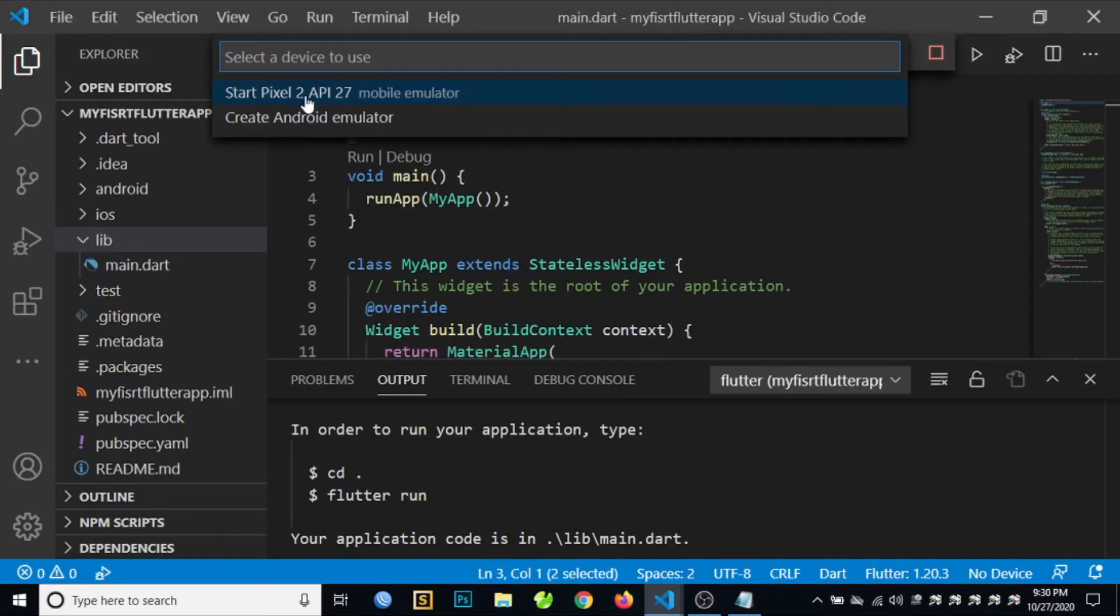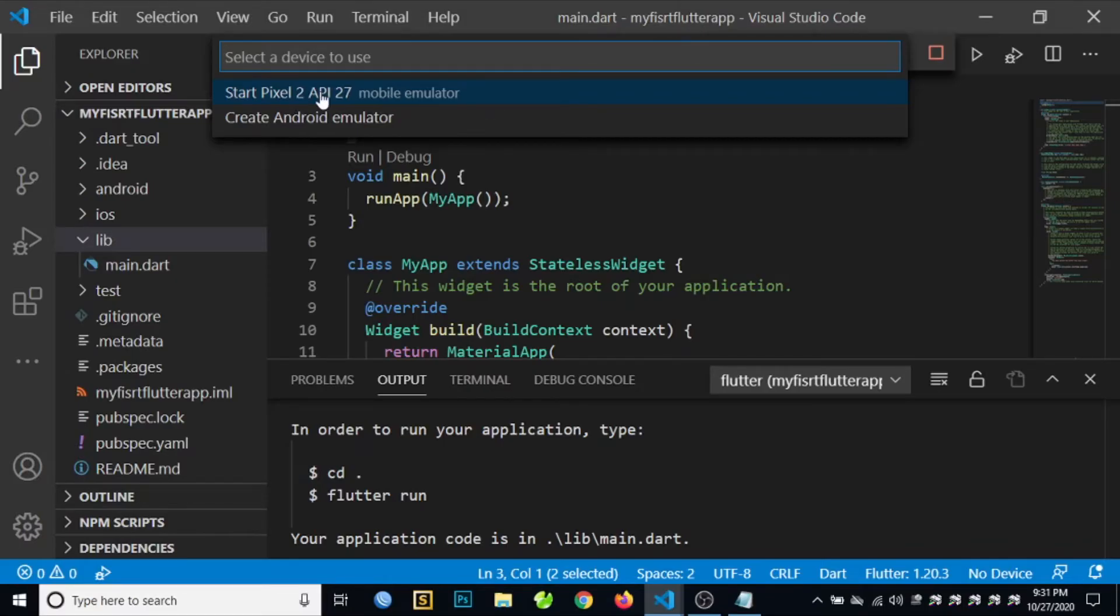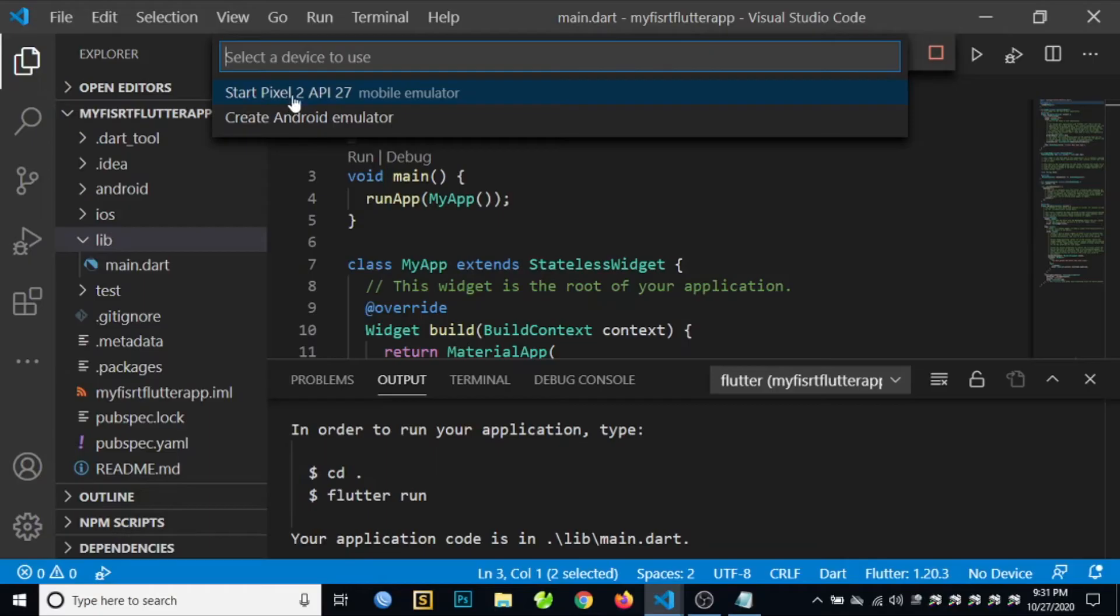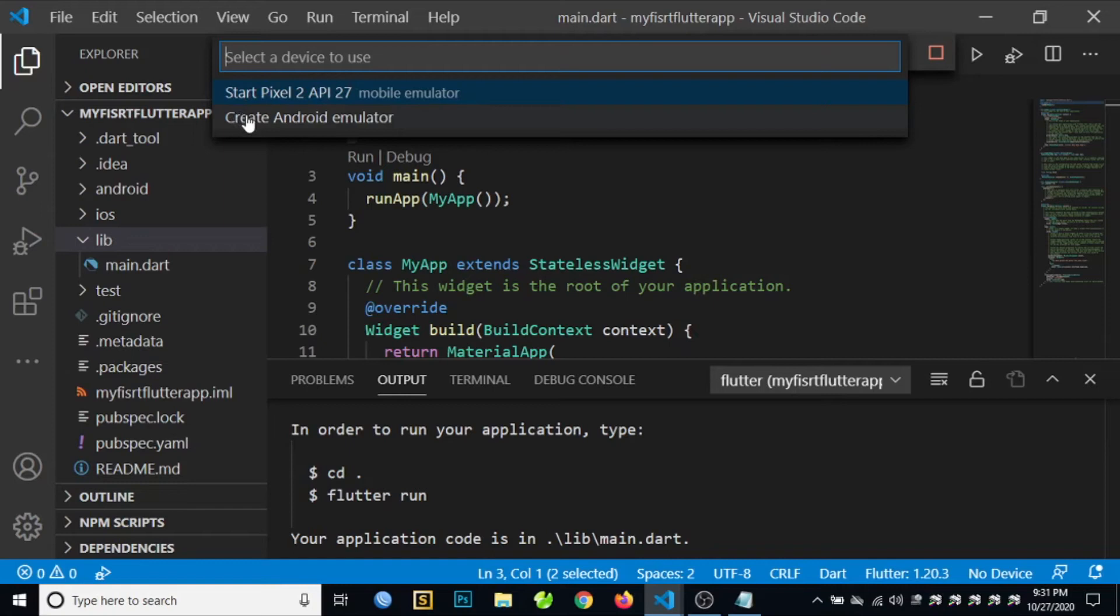In here, you need to select the device where you're going to run your application. So in here we have the Pixel 2 API 27 mobile emulator. If you don't have any emulator on your computer, you can create an Android emulator.